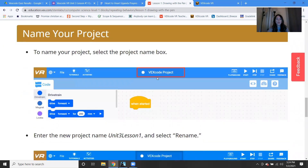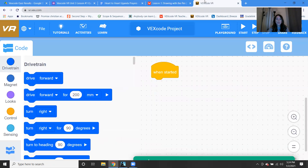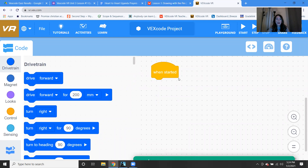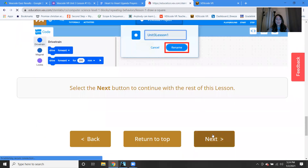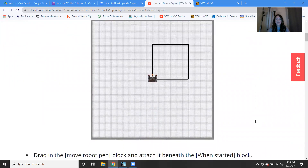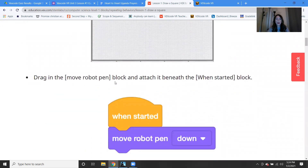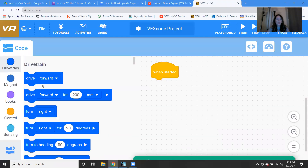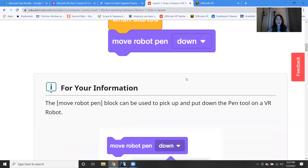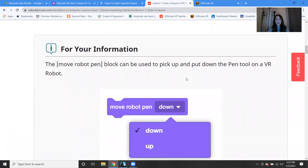So hopefully you remember how to open up VEXcode. When you're in here, you should start a new blocks project — go to File, New Blocks Project if you need to clear it out. Now we're going to look for the Move Robot Pen block. If you scroll down, it's in the purple-looking blocks. Drag that block in, and you can use the pull-down menu — it can either go up or down. Those are the two directions.